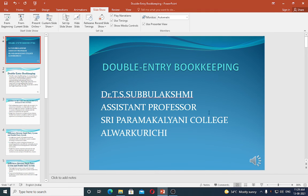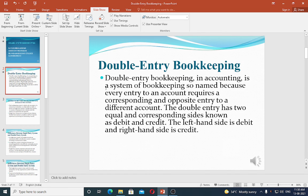Good morning students, we are going to see double entry bookkeeping. Double entry bookkeeping in accounting is a system of bookkeeping so named because every entry to an account requires a corresponding and opposite entry to a different account. That is, one debit aspect and one credit aspect — we have two aspects in double entry bookkeeping.